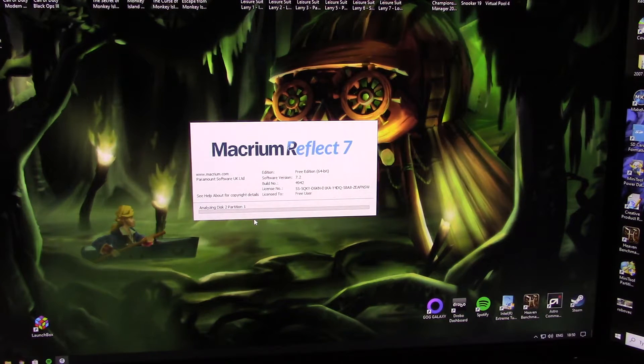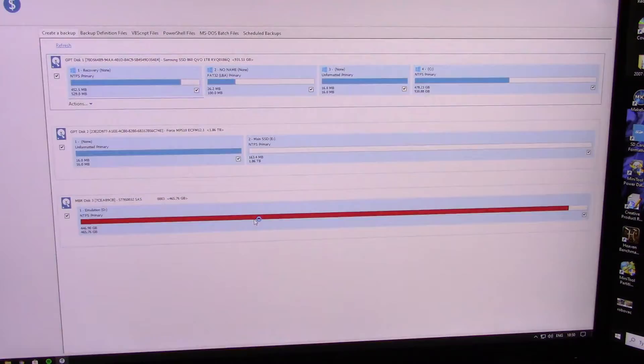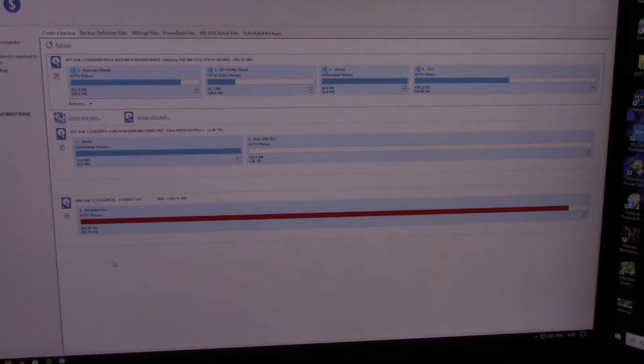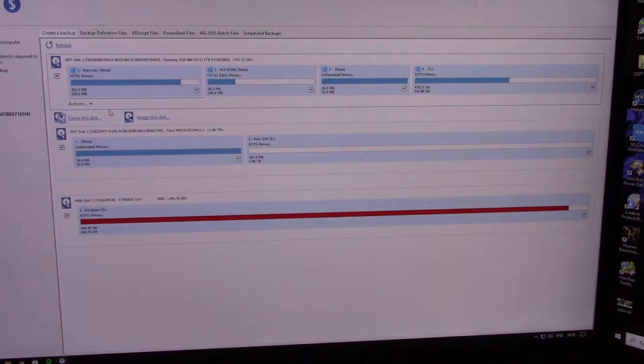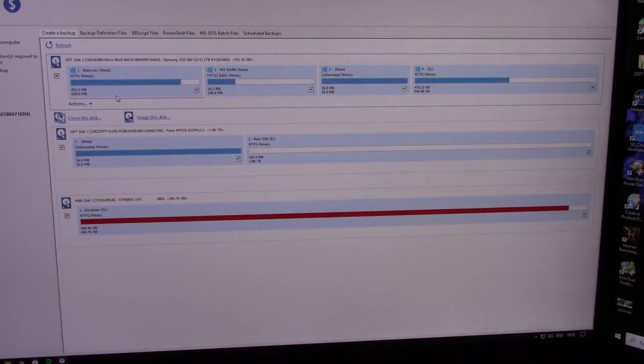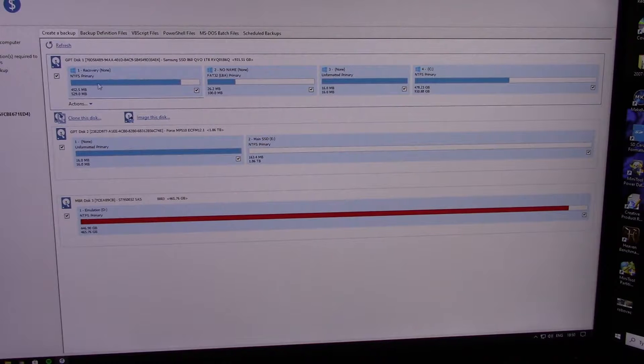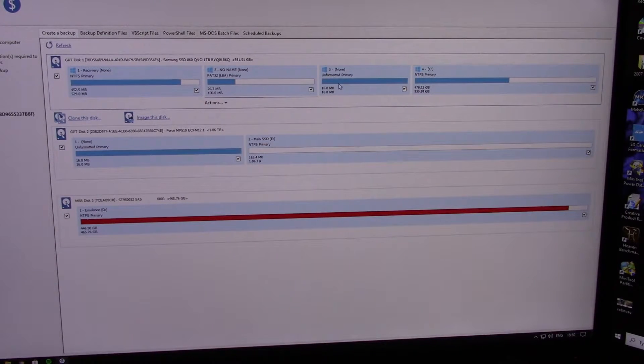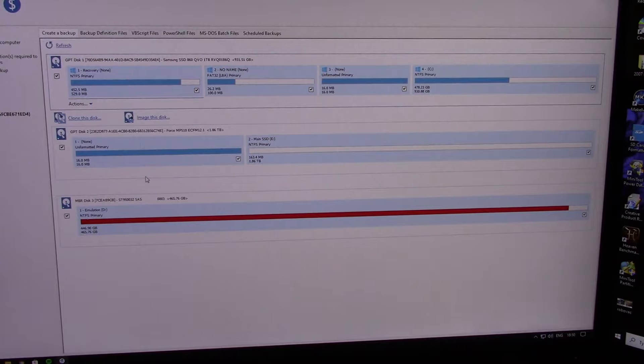This is Macrium Reflect 7. Now as soon as you install this, it will pick your drives up. So we've got this drive here—Windows, Windows, Windows, Windows—that's all the partitions of the C drive.